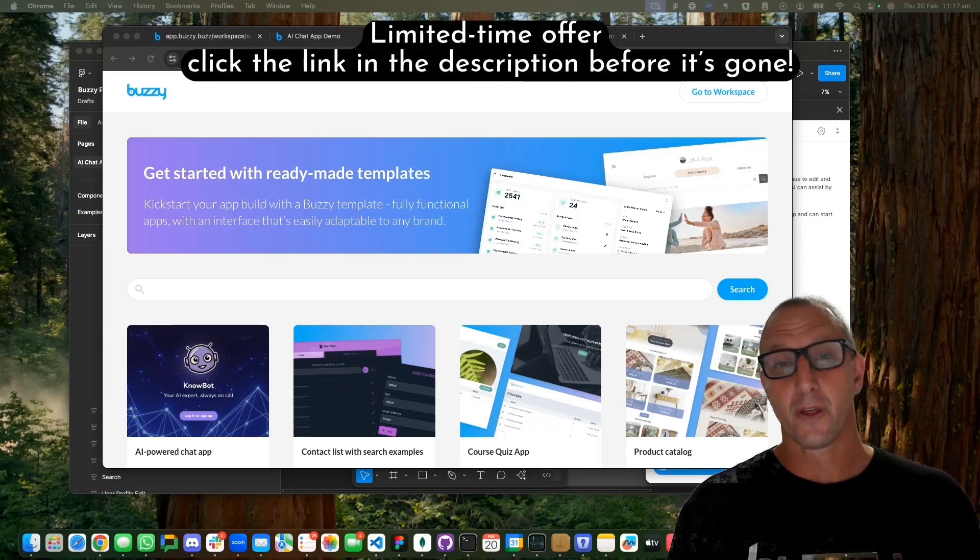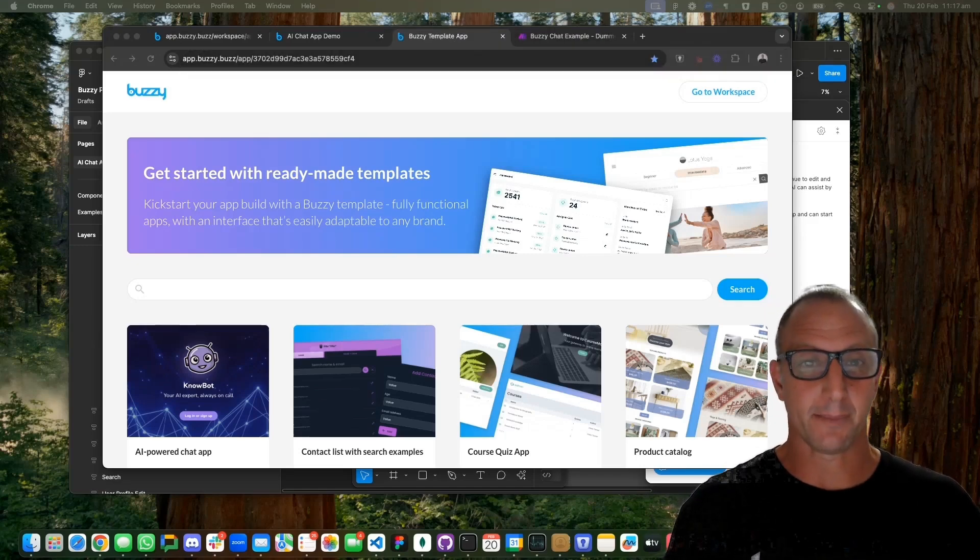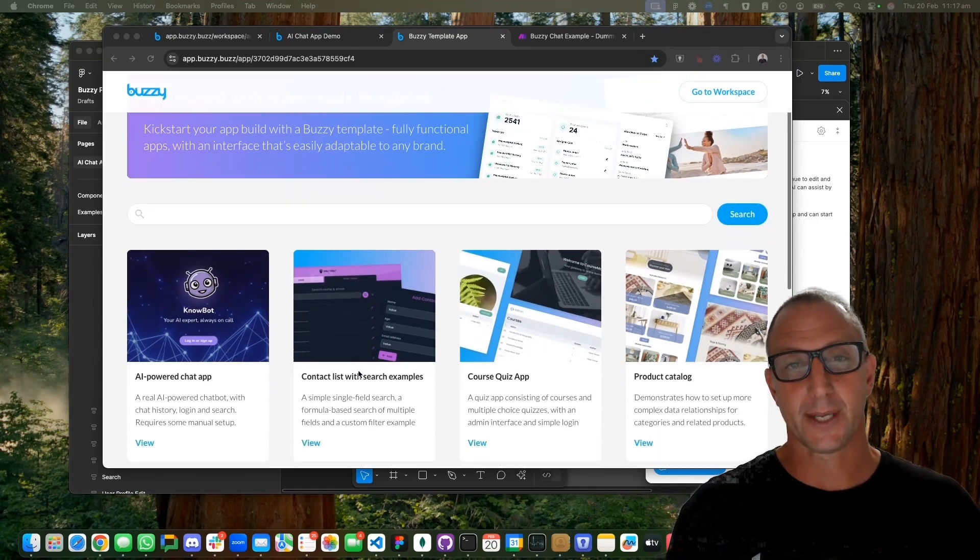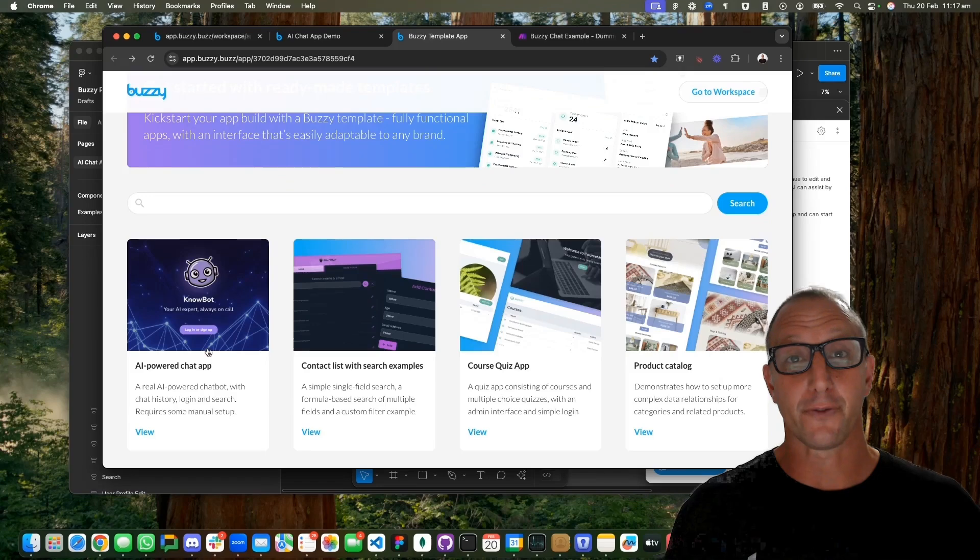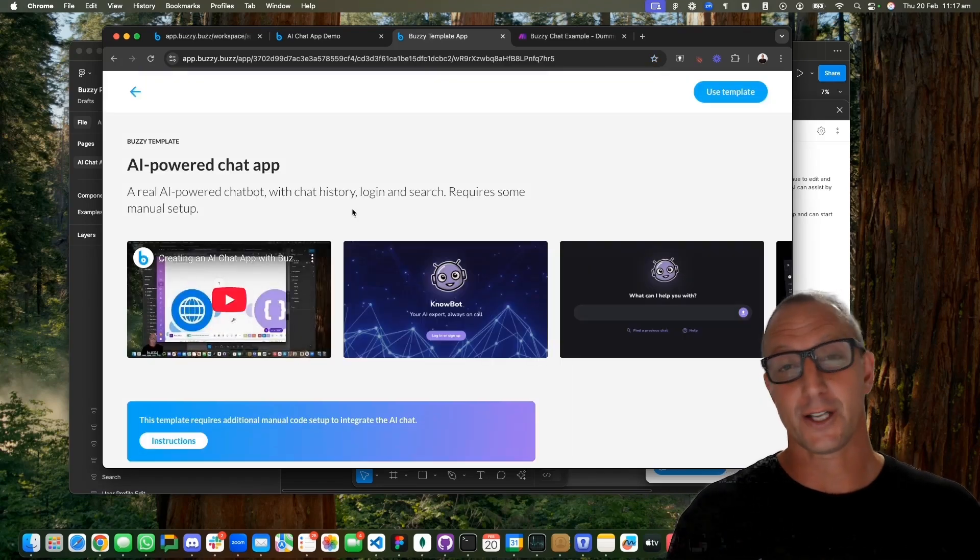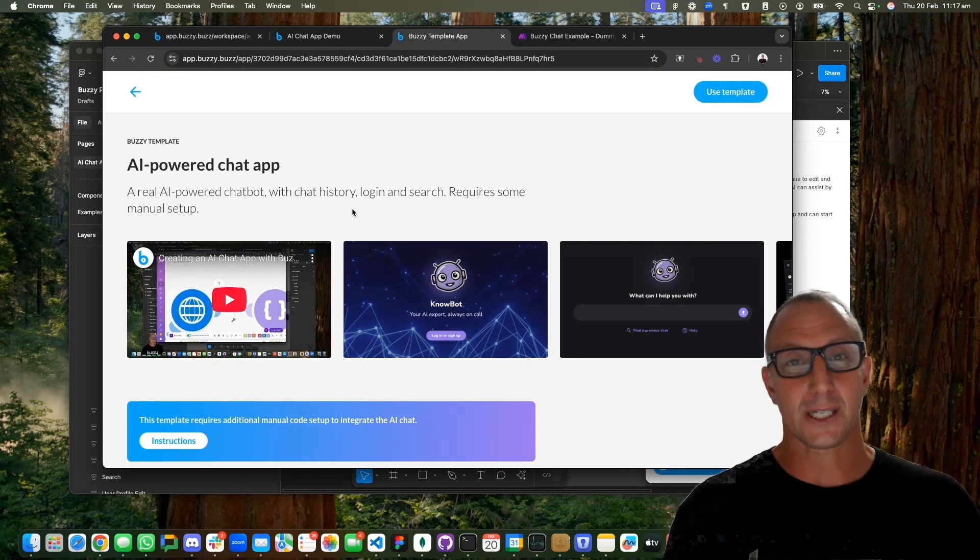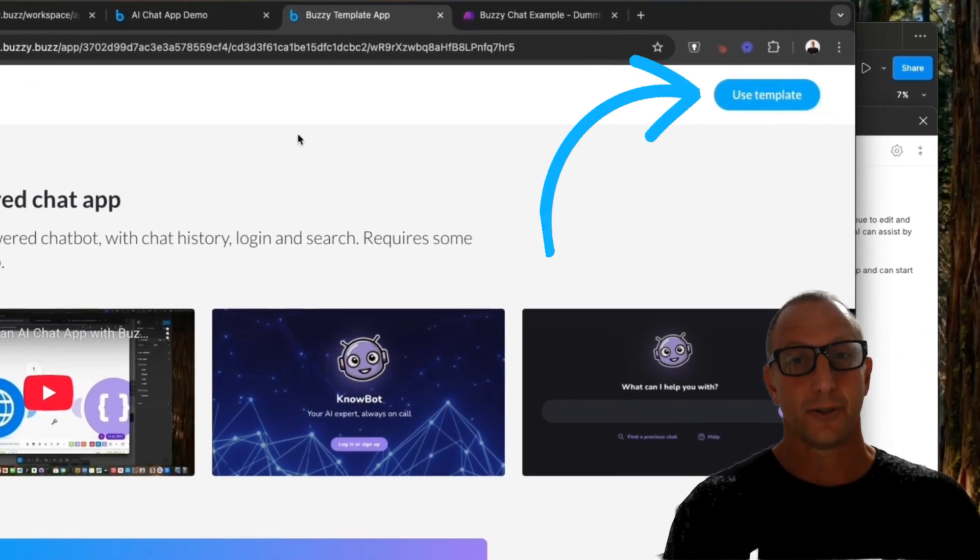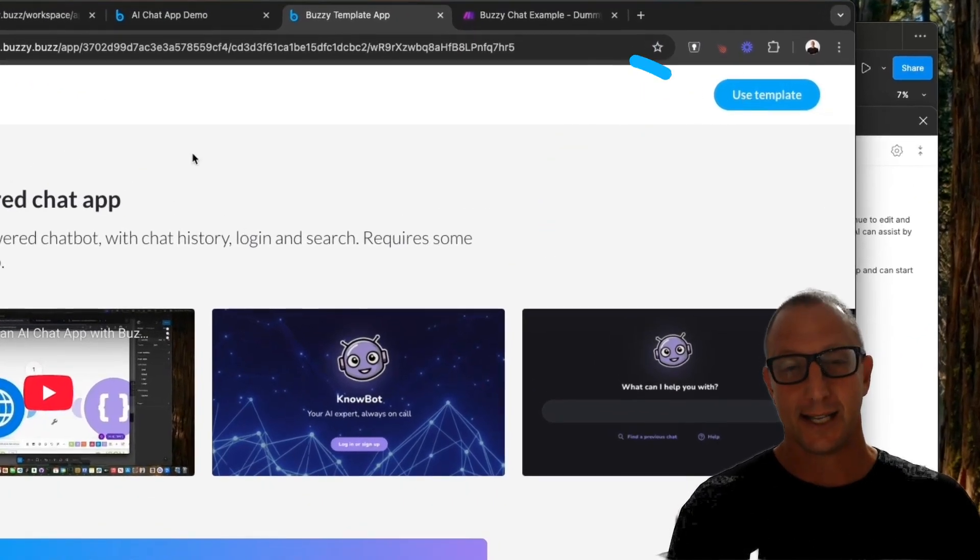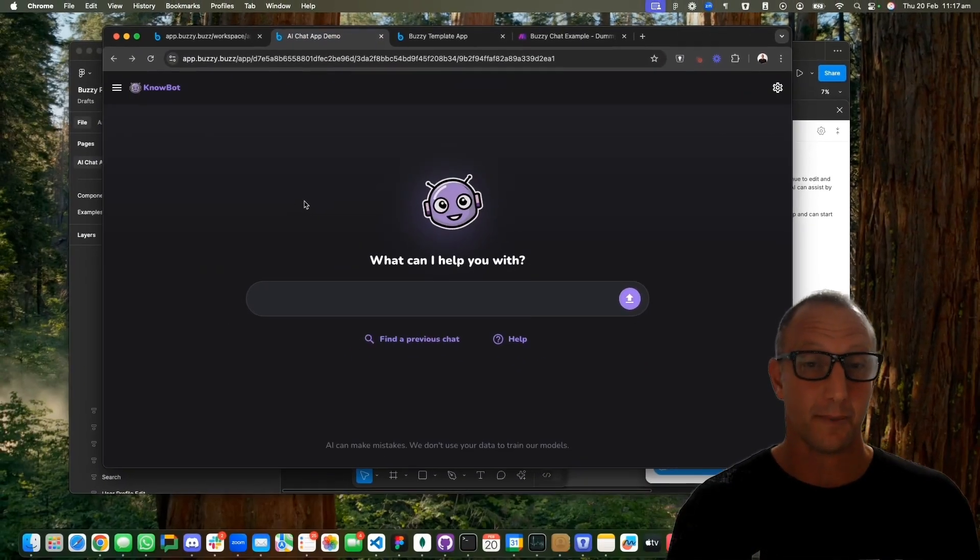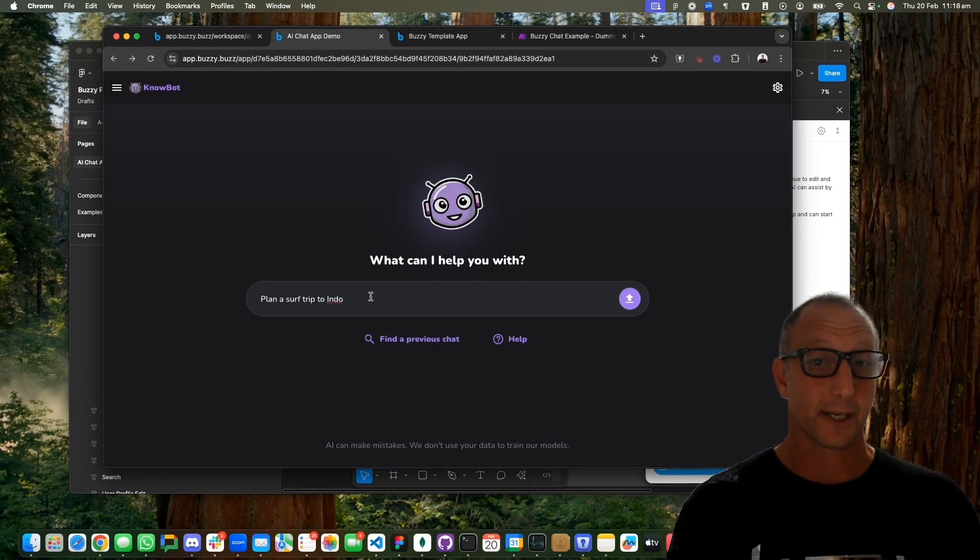Let's look at a demo. The awesome thing with Buzzy is you can start with a template. We've got an AI-powered chat app template that is ready to go for you and includes the Figma files that you can then customize and integrate. All you have to do is click use template and you'll get a chat template.